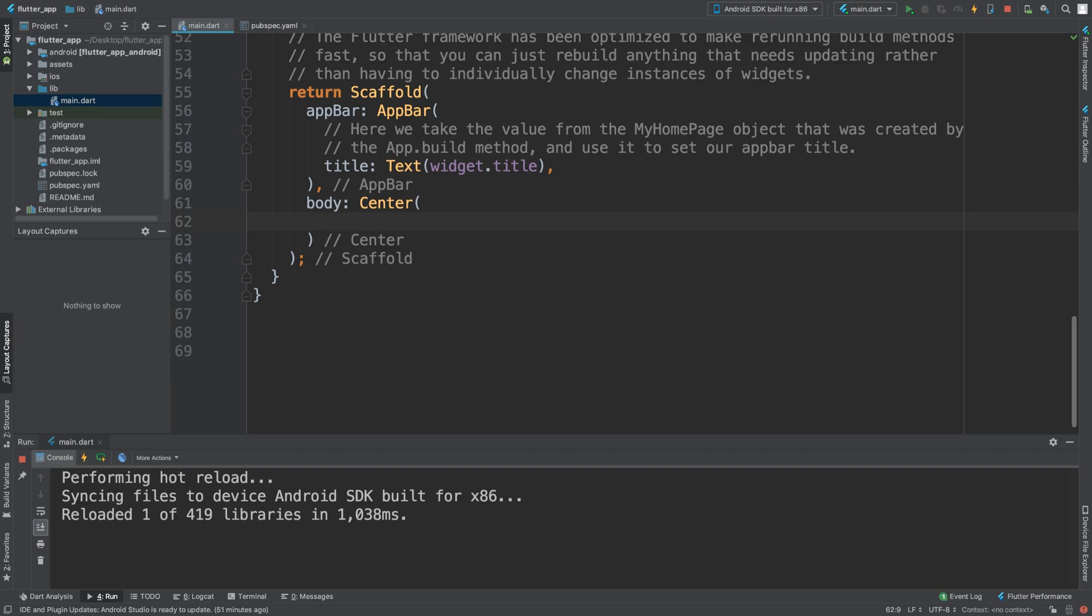So maybe you are loading or downloading a file for the user, instead of them just waiting for it to download and they don't know if it's going to take 5 seconds or 5 minutes, you could provide some sort of indicator.